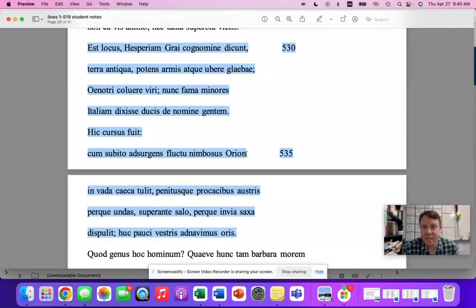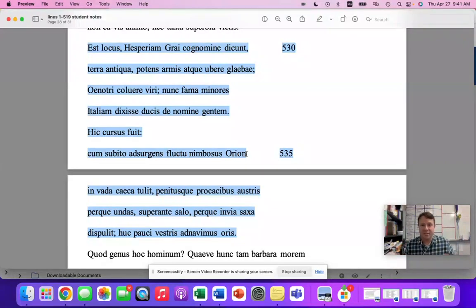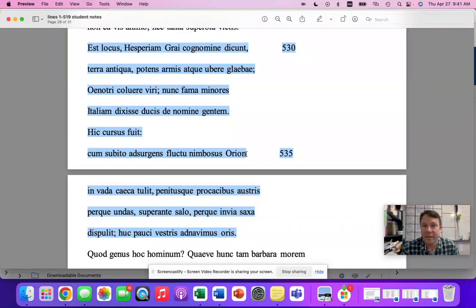This is a prediction because it has never appeared on an AP exam ever — we're talking going back to the 80s, it has never appeared. A little bit of background here to really lay out why I think this might be on your exam this year.